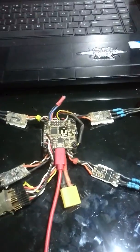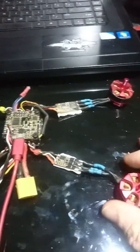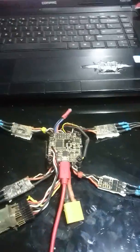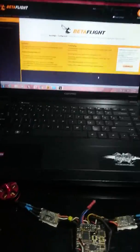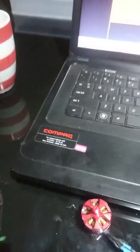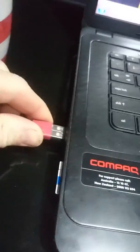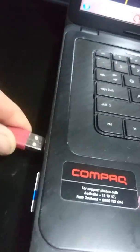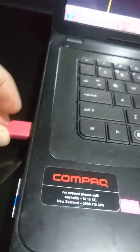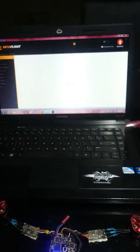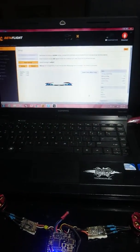But anyways, back to what we're doing. We're going to be plugging into Betaflight. Right, so you're going to need a battery here. Just plug this bad boy into your laptop. Bam, it comes up.